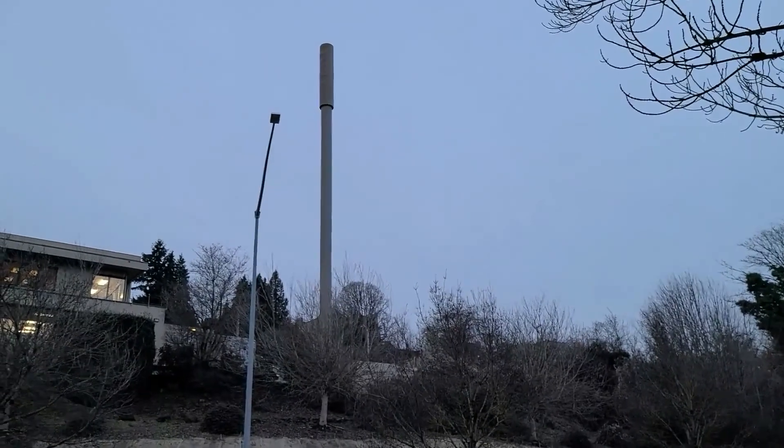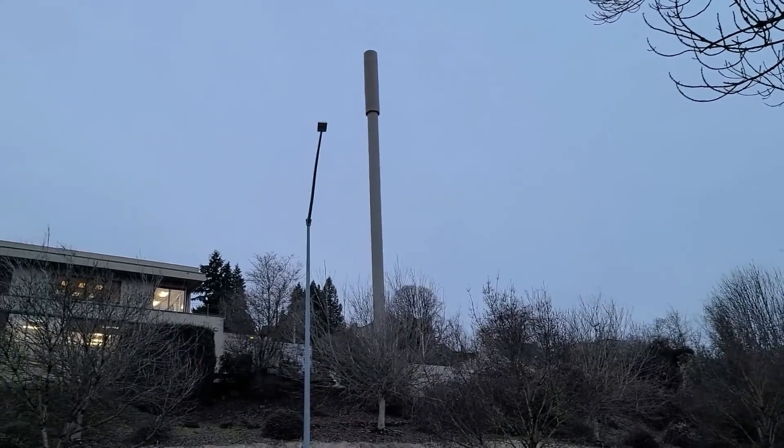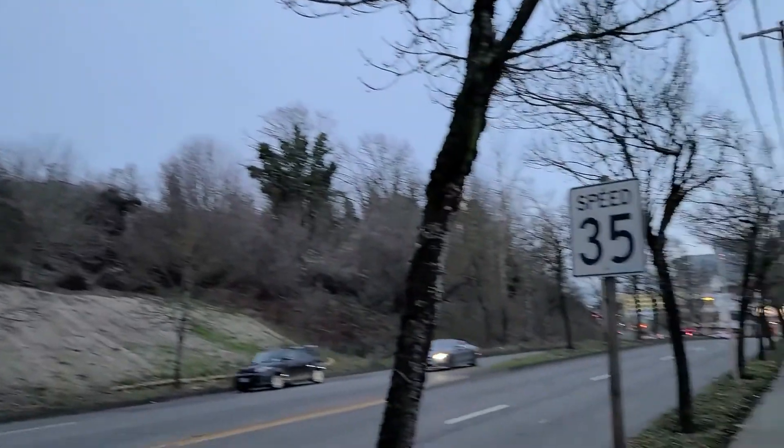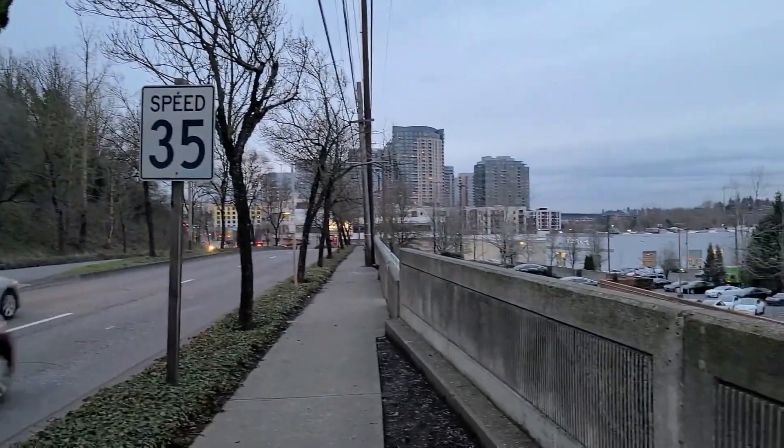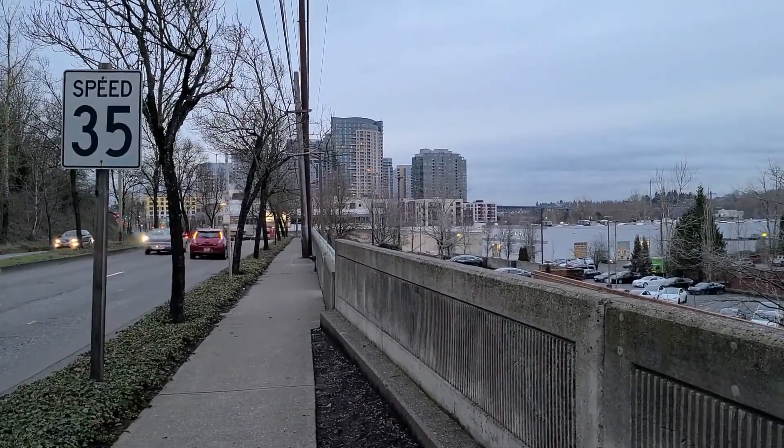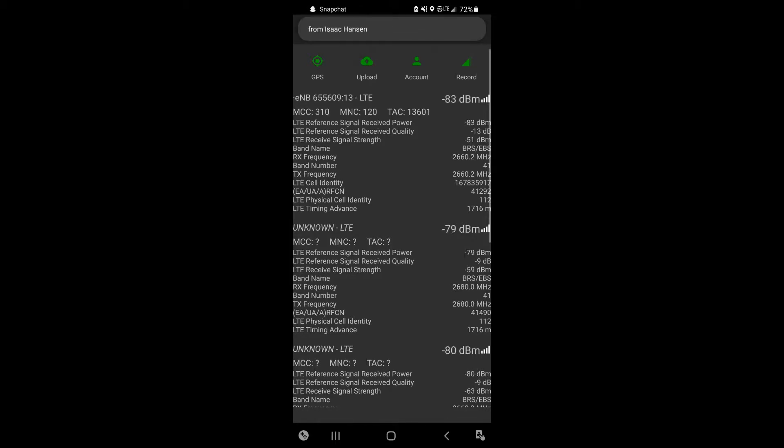Hey guys, what's going on? Today I got an interesting video about a Sprint tower I found in Portland, Oregon. As you can see, it's strategically placed overlooking a densely populated area, and we're going to be looking at double carrier aggregation of band 41 today, hopefully providing some pretty good speeds.